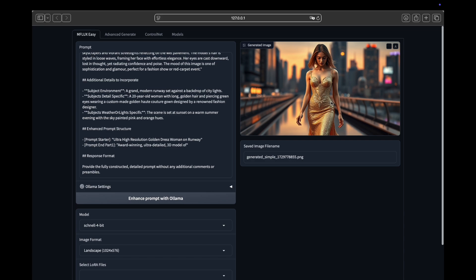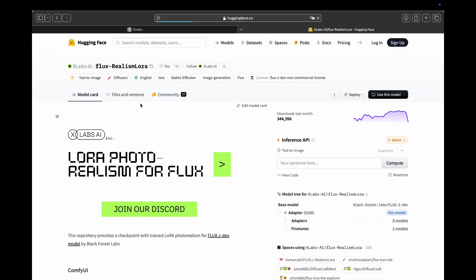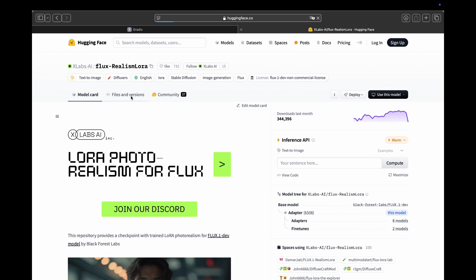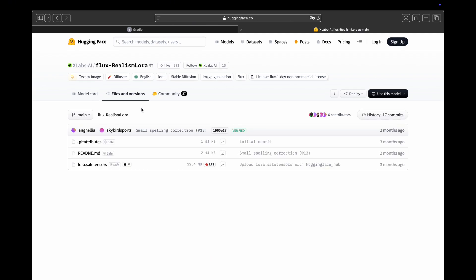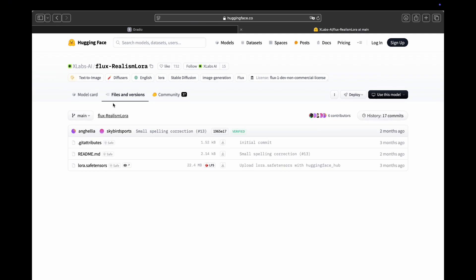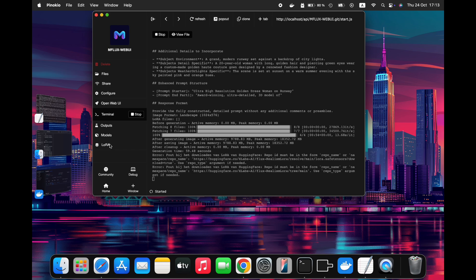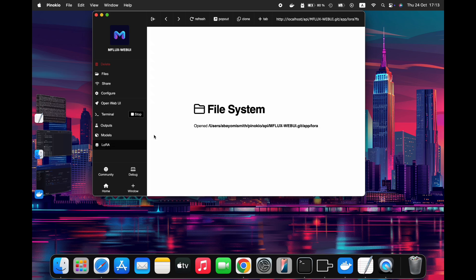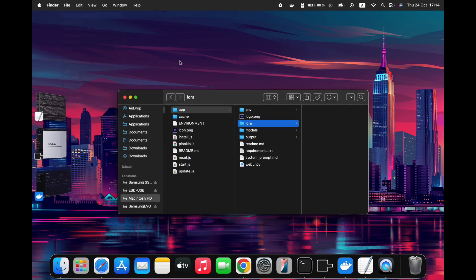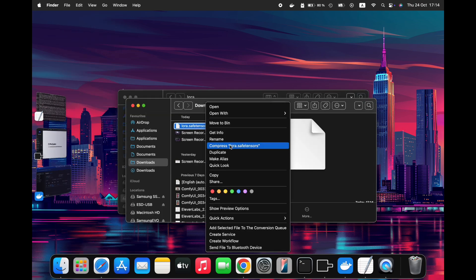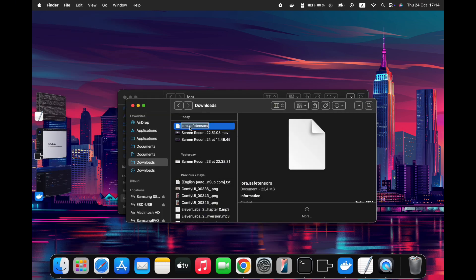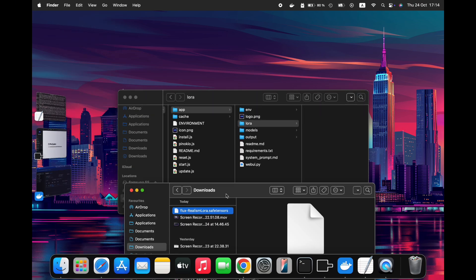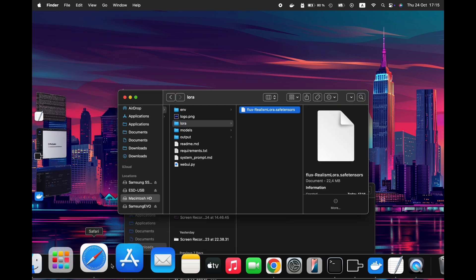Now, let's try to use a LoRa. First, we need to download the LoRa file from Hugging Face. I will search for Realism LoRa and download the file into our designated LoRa folder. Please navigate to the LoRa folder path and then proceed with downloading the file. Once you've downloaded the file, move it to the LoRa folder and rename it to Flux Realism LoRa.